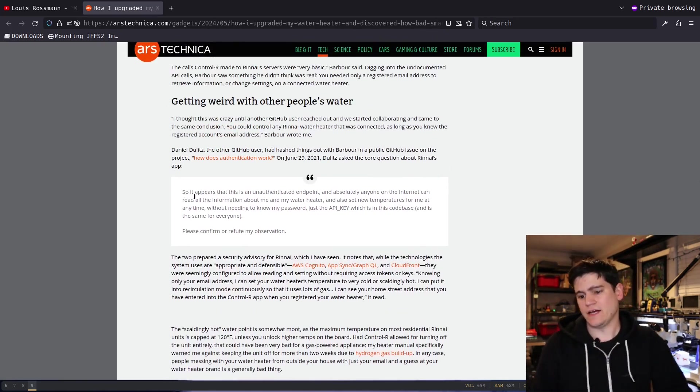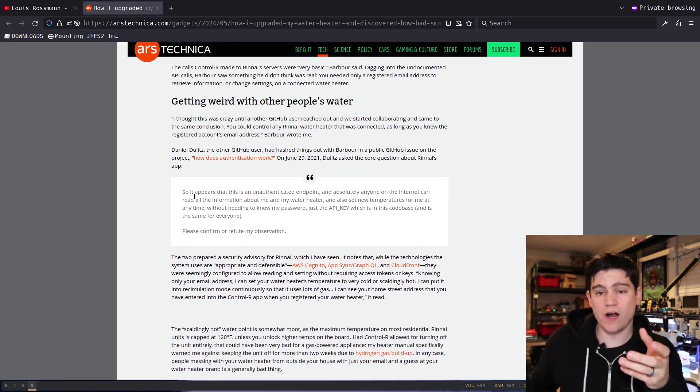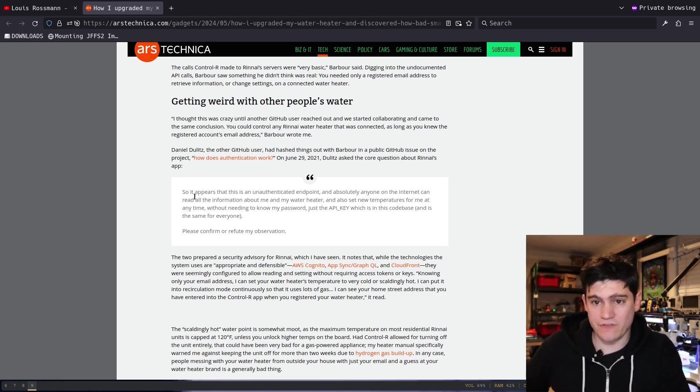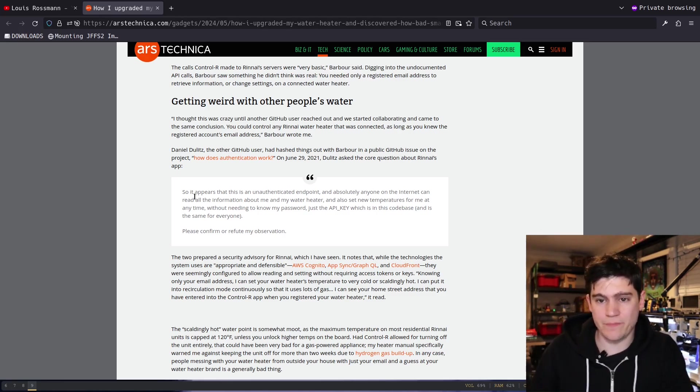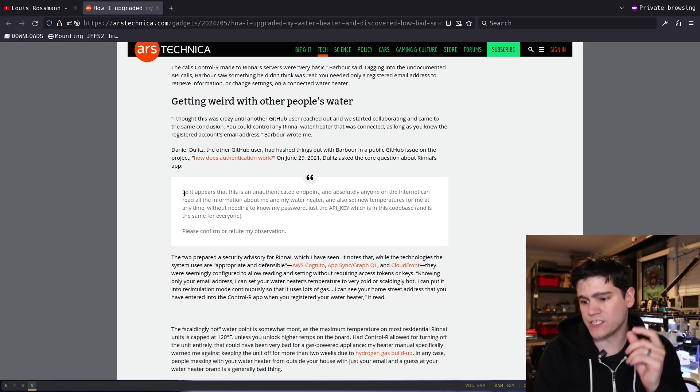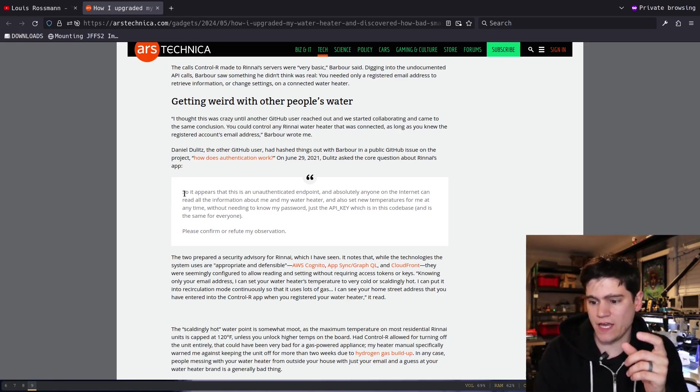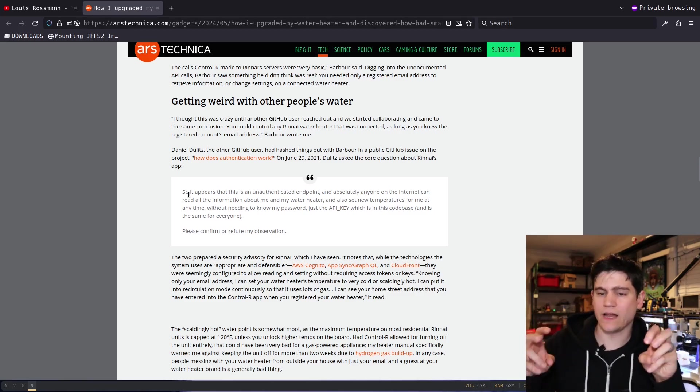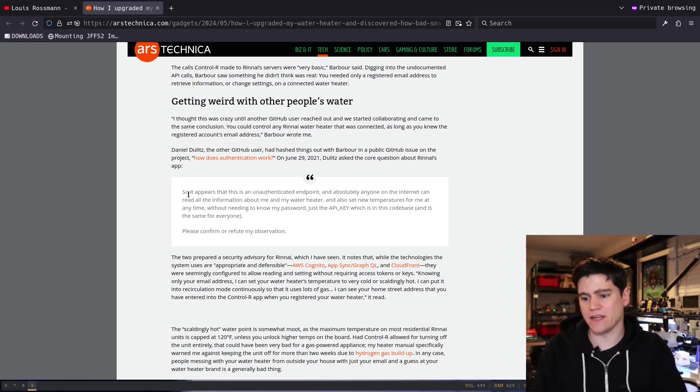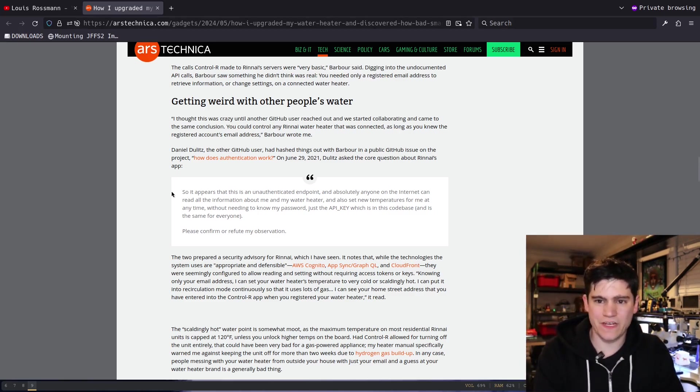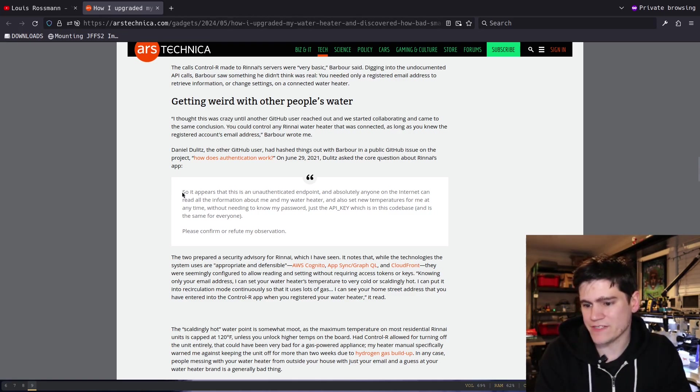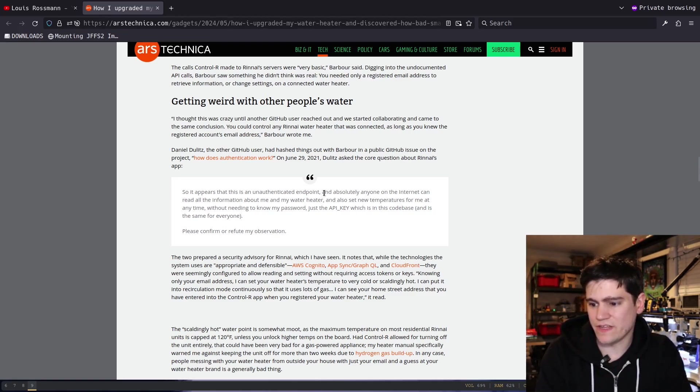The real kicker in this article is from the researcher who discovered all of this about this system in their own home. They said it appears that this unauthenticated endpoint—kind of putting unauthenticated in air quotes—so there's kind of some authentication going on, but we'll figure out what that is.